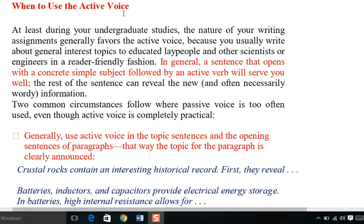Active voice is necessary to express the concept that activities starting from the subject should be communicated properly. During your undergraduate studies, the nature of your writing assignments generally favors active voice because you usually write about general interest topics to educate lay people and other scientists or engineers in a reader-friendly fashion. In general, a sentence that opens with a concrete simple subject followed by an active verb will serve you well.